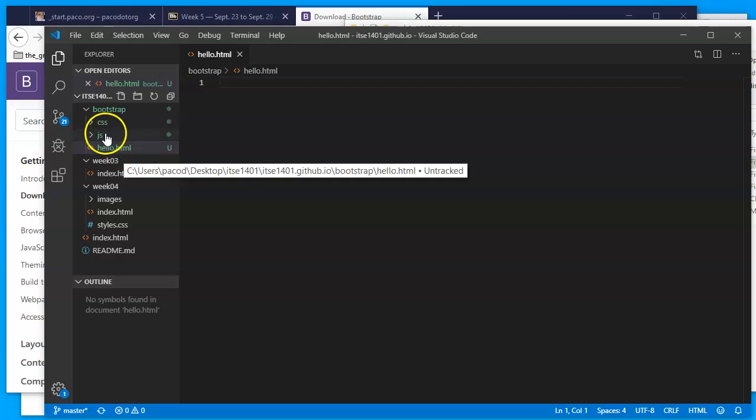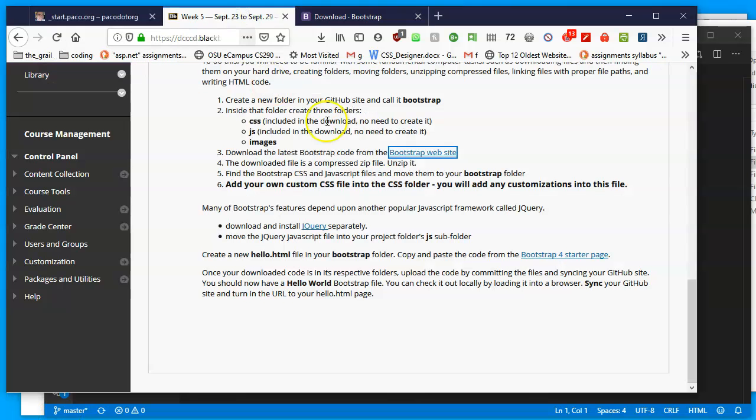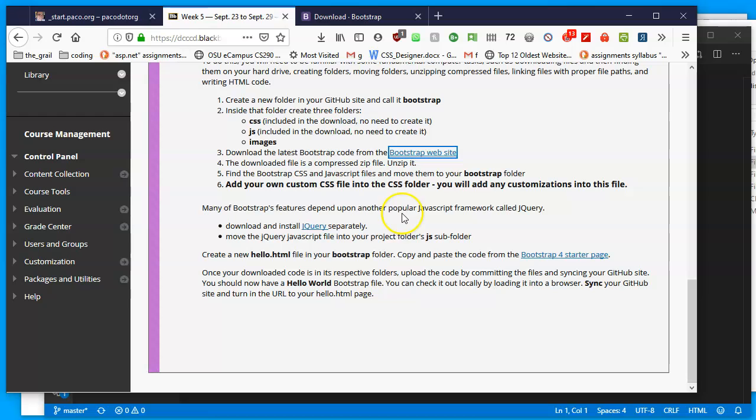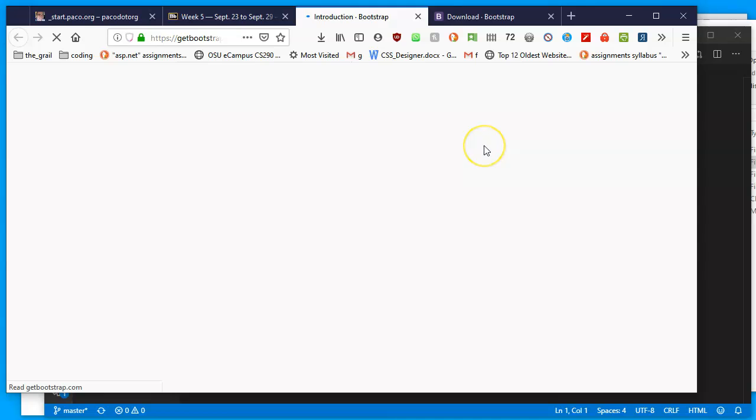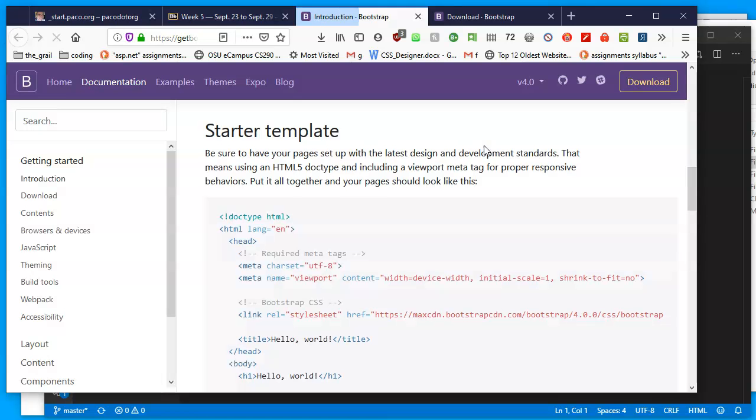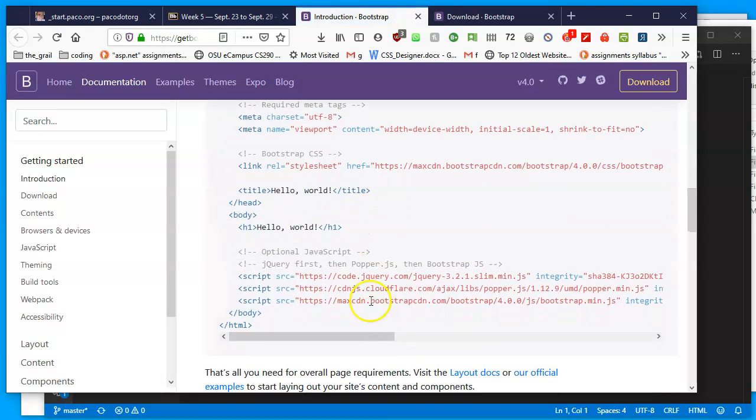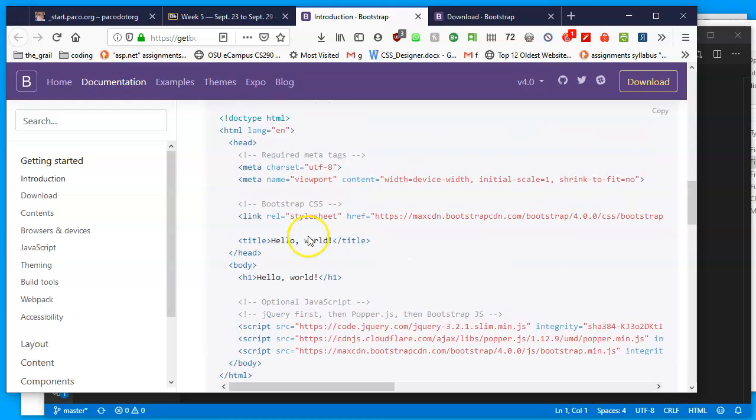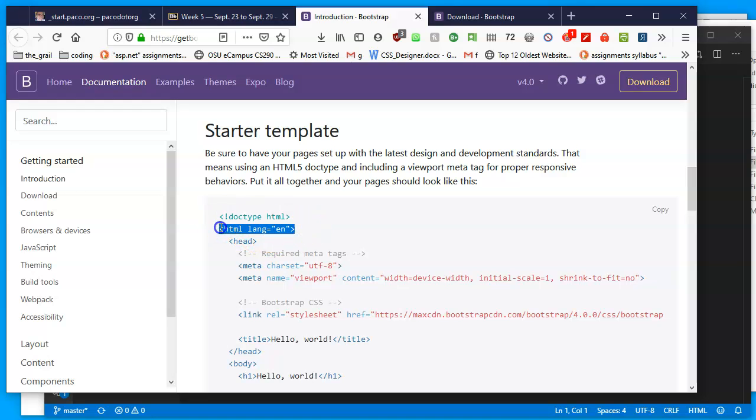And there it is. So not much to look at other than we have a blank file with two folders full of other files. So we need to go into a link that I provided, it's also in the assignment. And it says after you create this hello.html file in your Bootstrap folder, we're going to copy and paste the code from the Bootstrap 4 starter page. This is code that's already provided by Bootstrap.